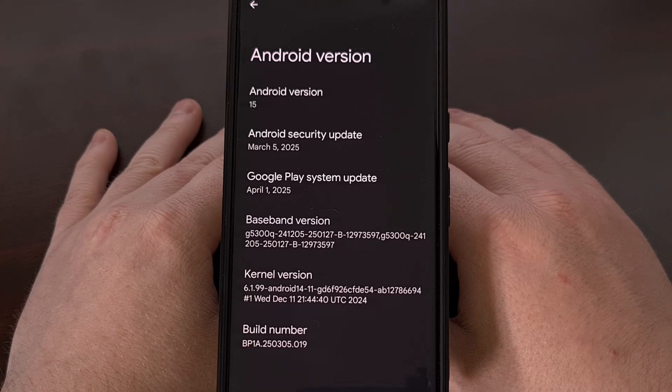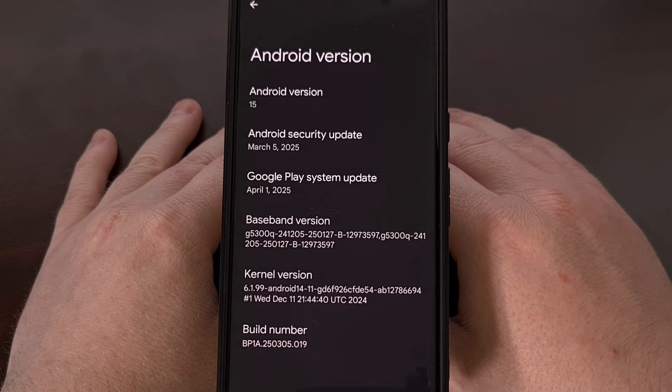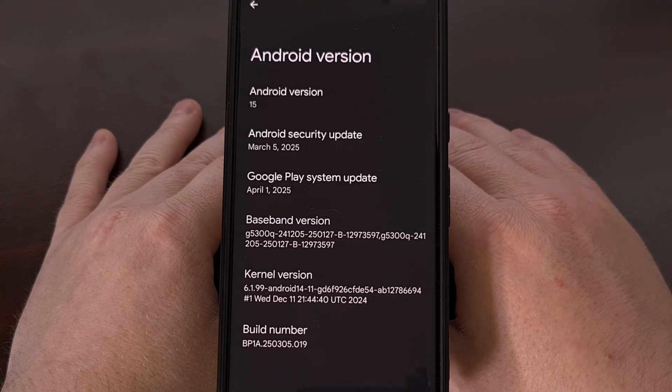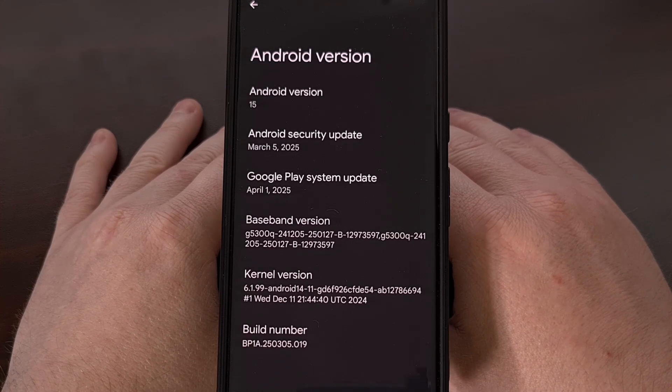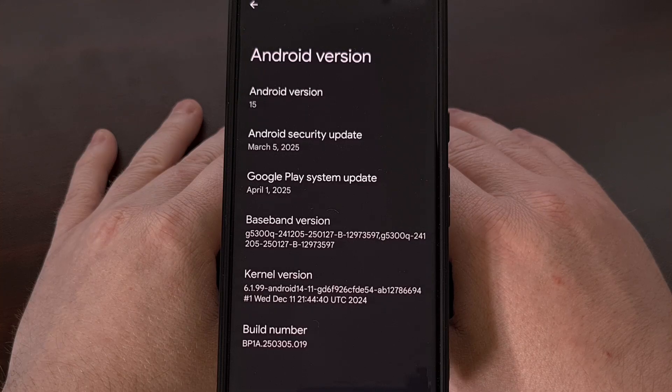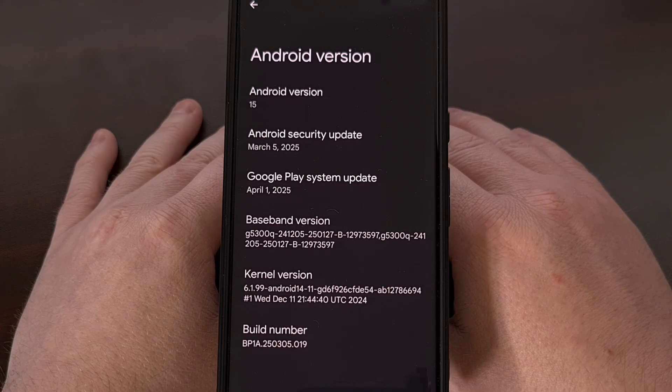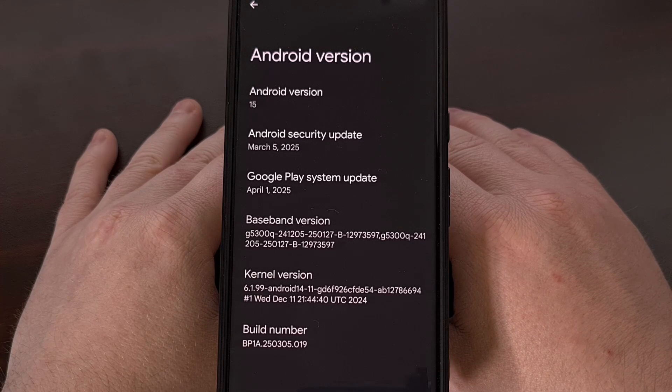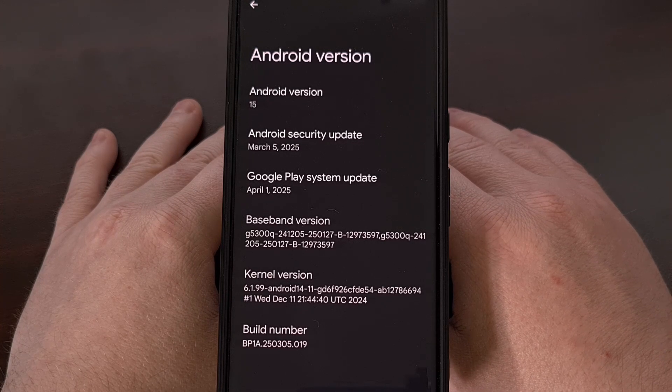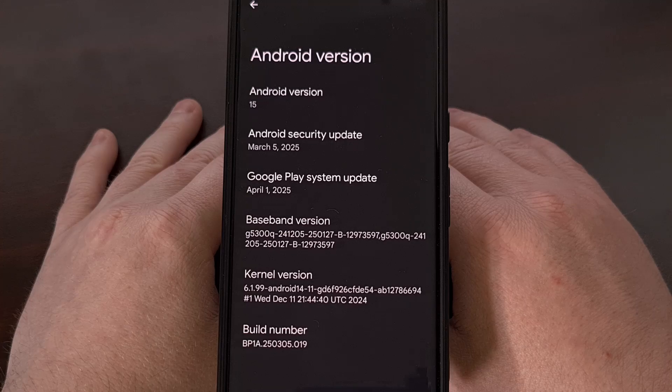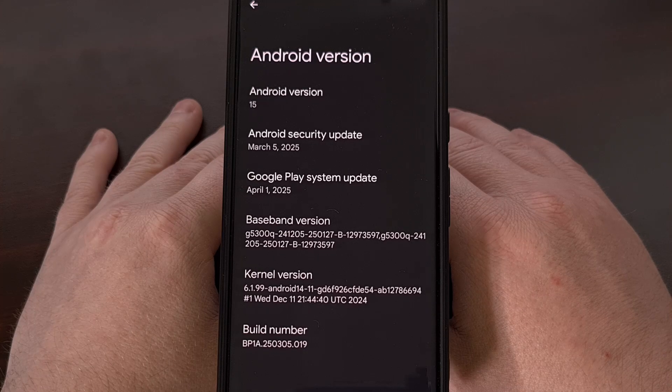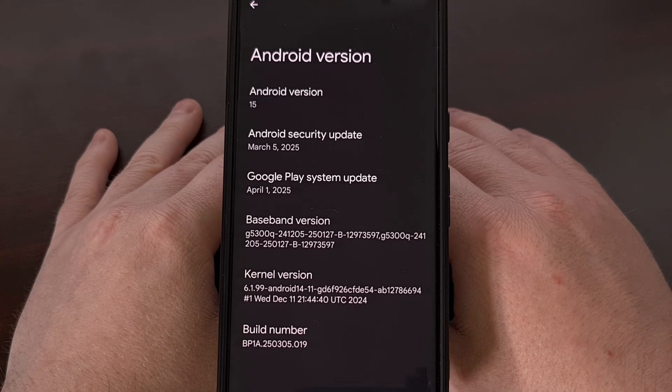I have the Google Pixel 7 Pro here, and in today's video I'll be showing you how to install the bleeding-edge build of Android Canary on your supported Pixel hardware.